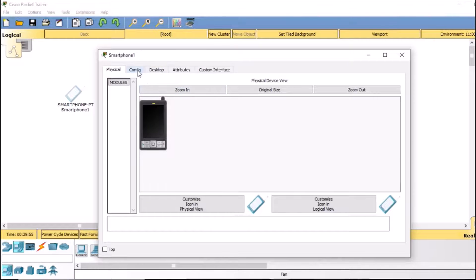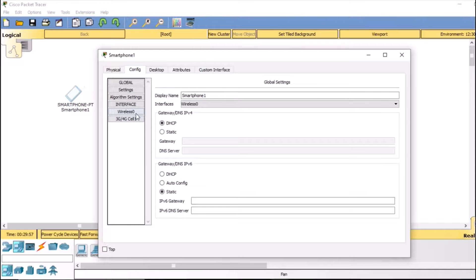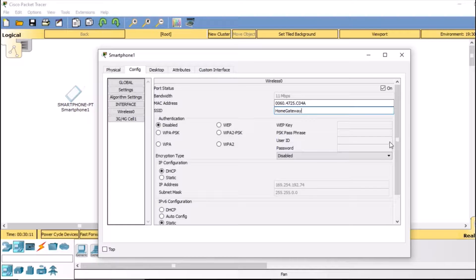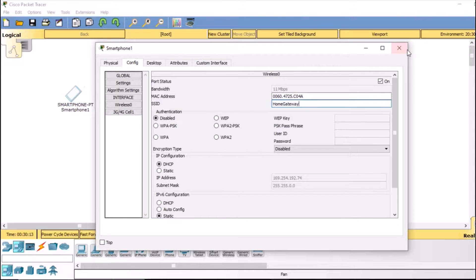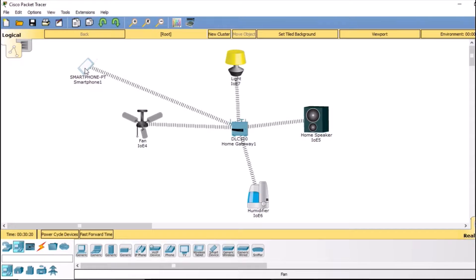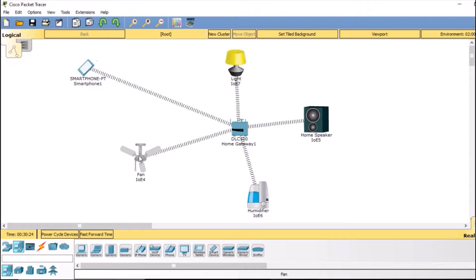Double-click the smartphone and go to config, then wireless zero. Here you can see the SSID field. If you remember, I copied the SSID of our default gateway which was 'home gateway' — so just paste that in. Close it, and now you can see our phone is connected to the home gateway.